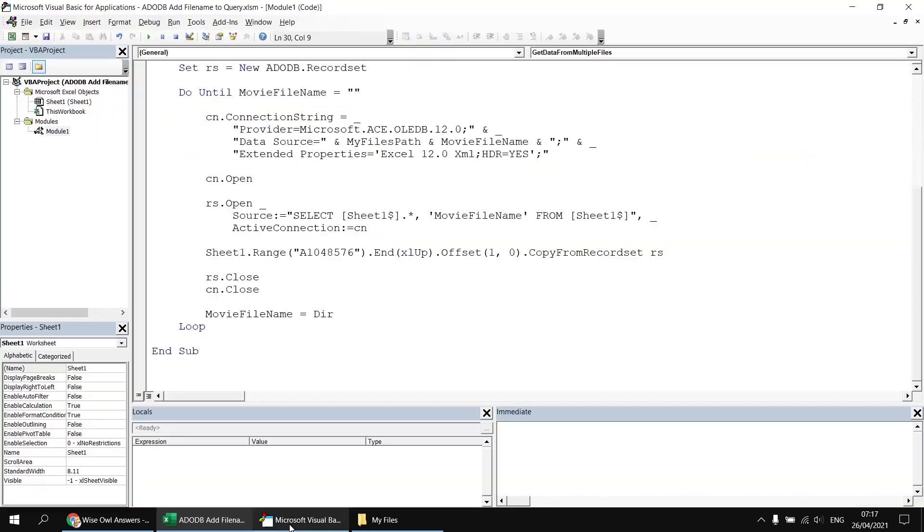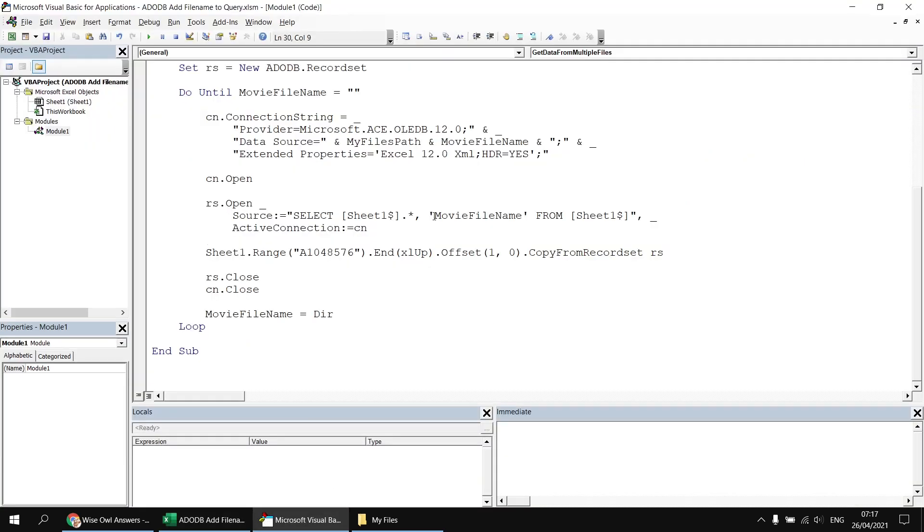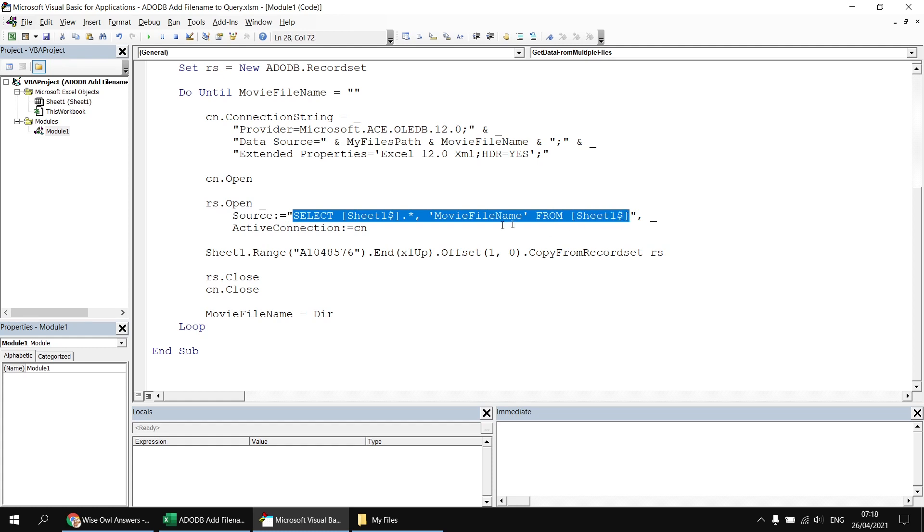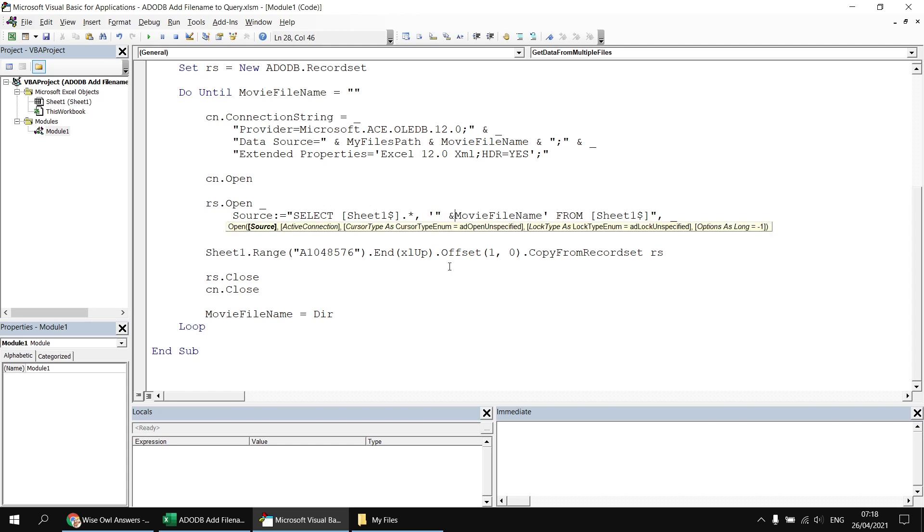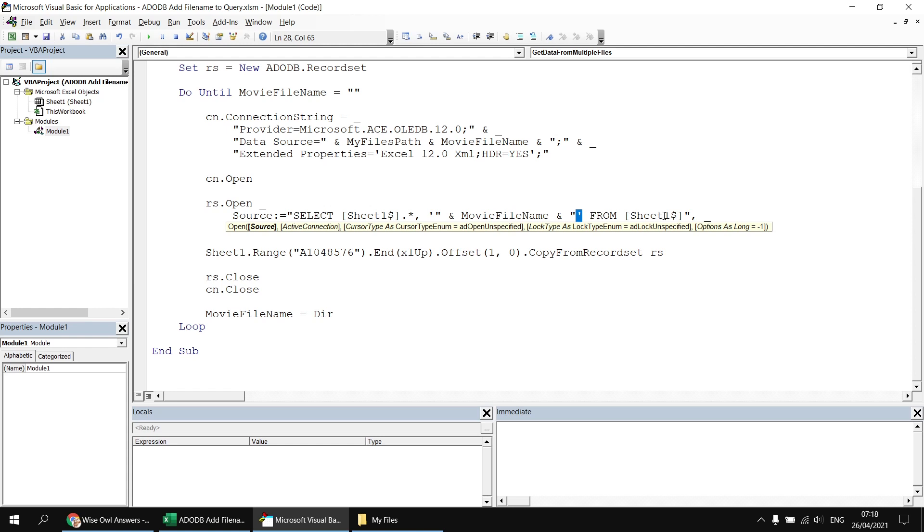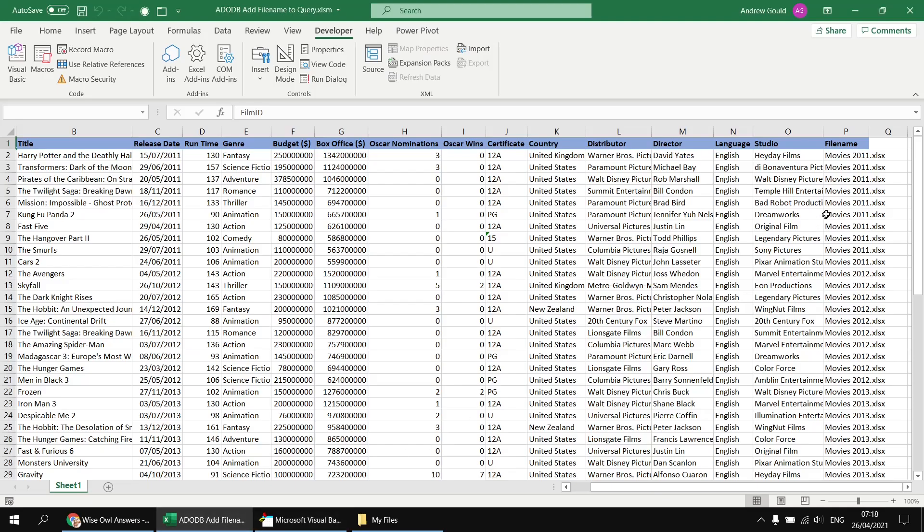To concatenate this into the select statement, I need to break my select statement into multiple separate parts. So the beginning part is select sheet one dot asterisk comma and then the open single quote character. So just after the open single quote, I'm going to close a set of double quotes and then concatenate that using the ampersand symbol to the movie file name variable. After the movie file name variable, I then need to concatenate that using another ampersand symbol to the end of the string, which is the closing single quote, which will enclose the movie file name and then the from clause, which details which table I'm getting my information from. So having done that, if I run the subroutine again, when I look back at the results, we can now see that we're getting the different file name that each row of data belongs to in column P.